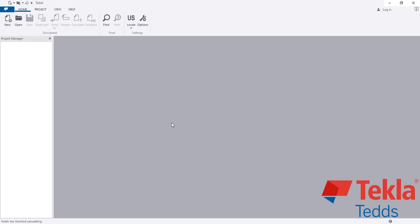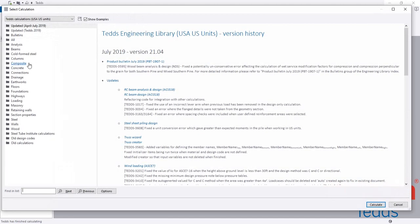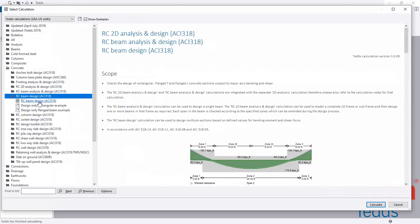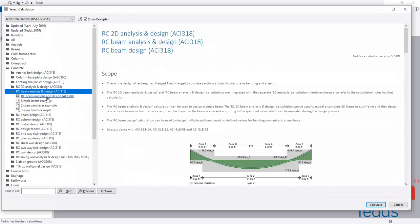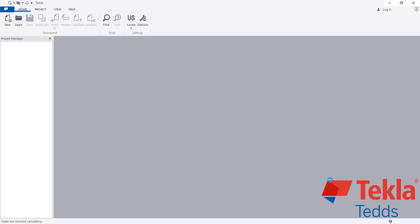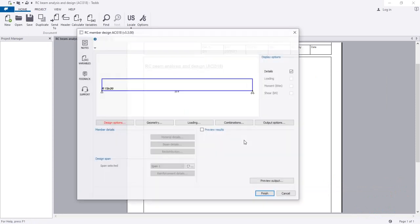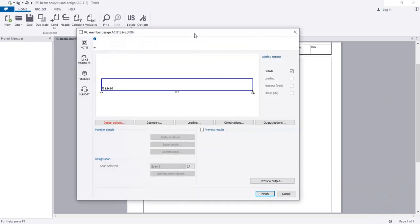I'm opening our software here. I have selected our code and I'll click New. From here I'll click Concrete, then RCC Beam Analysis and Design, and I'll click Continue.